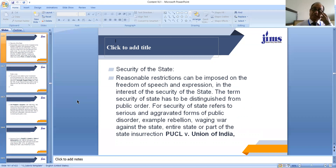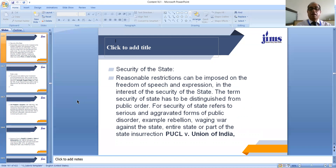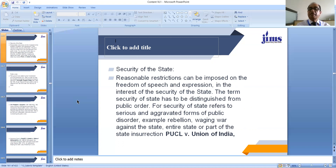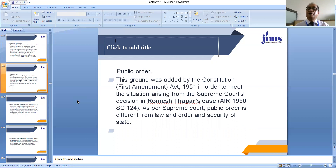The second ground for restricting this fundamental right is security of the state. Reasonable restrictions can be imposed on freedom of speech and expression in the interest of security of the state. The term security of the state has to be distinguished from public order, as security of state refers to serious and aggravated forms of public disorder — for example, rebellion, waging war against the government of India, or insurrection.